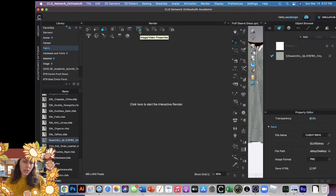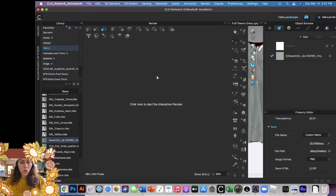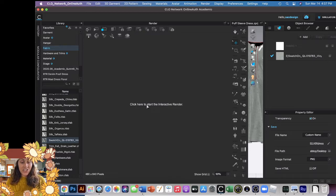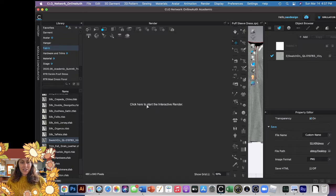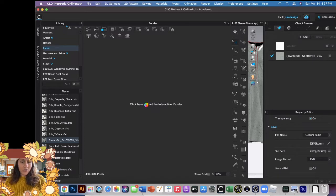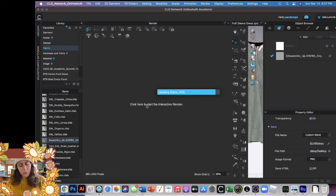Once you have that set, you can click in the middle. Click here to start, and now it's going to start the interactive render, the more high quality render. So depending on your computer, this might go faster or slower than others.